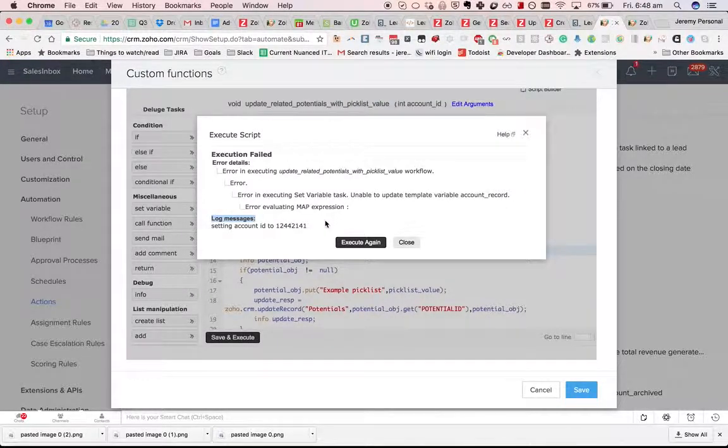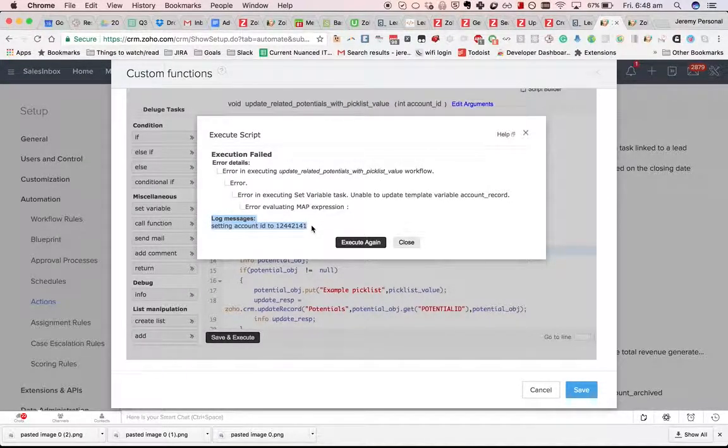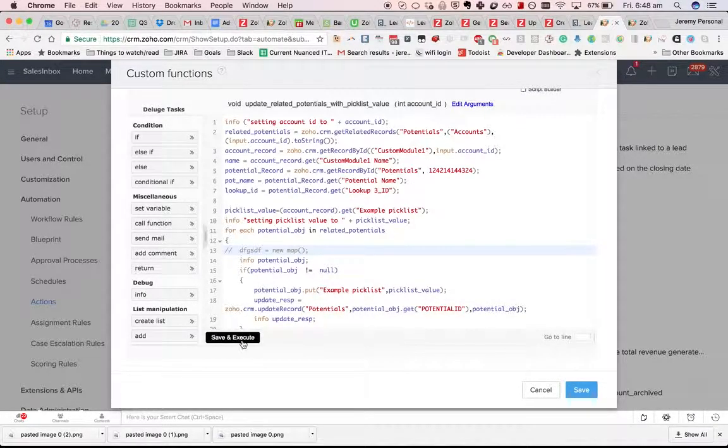You'll see it's got the log message there, which can be very helpful for debugging when you're doing save and execute.